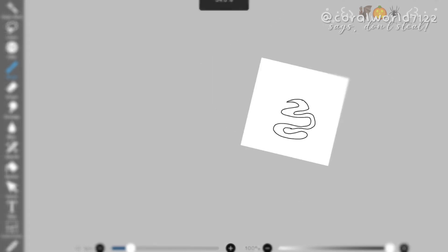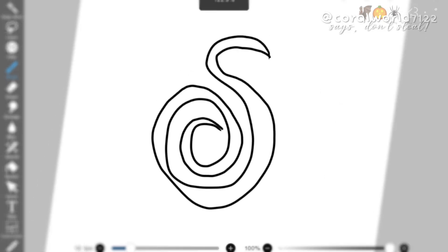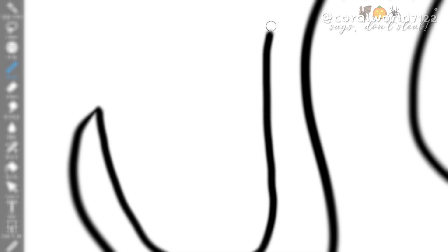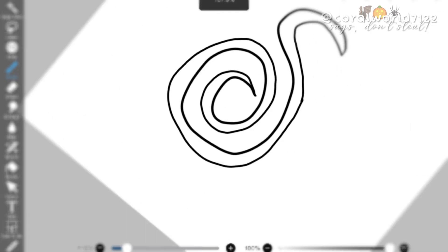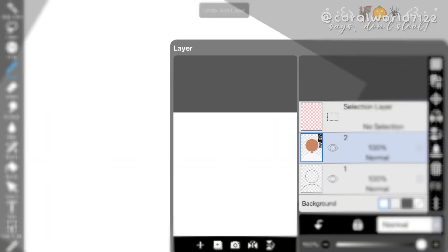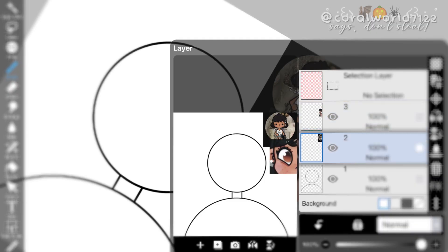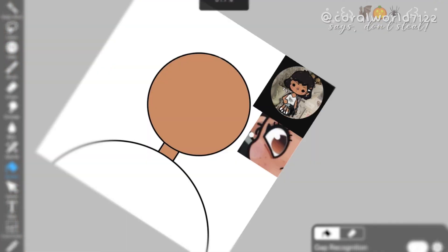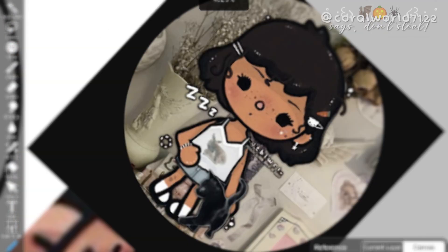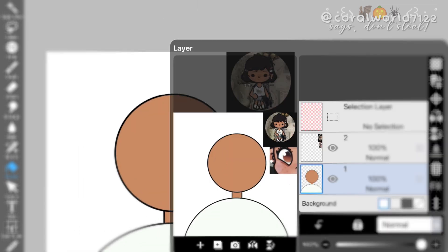Now I'm gonna make the hair. The hair was definitely the trickiest part of this artwork because it was curly hair and I never have done curly hair before digitally. So this is brand new for me.